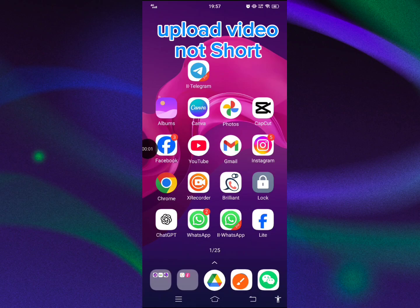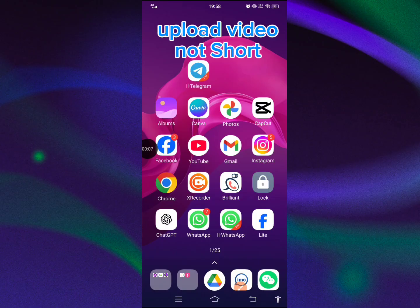This is Kaushar once again. In this tutorial, I'm going to tell you step by step when you upload a video, not a short video.